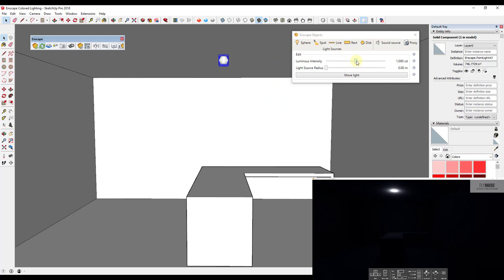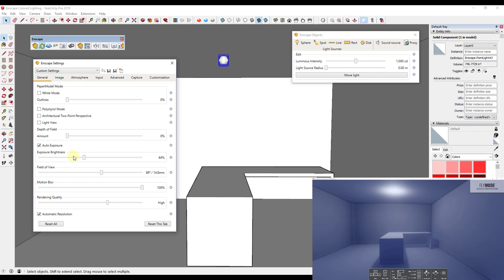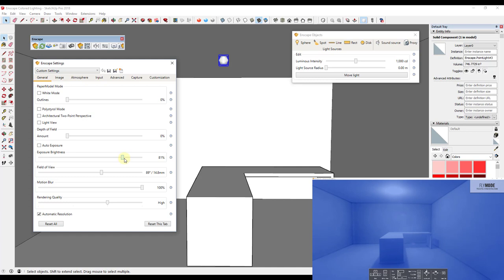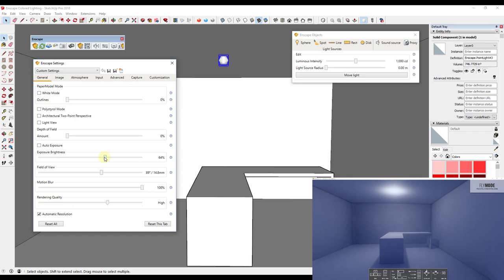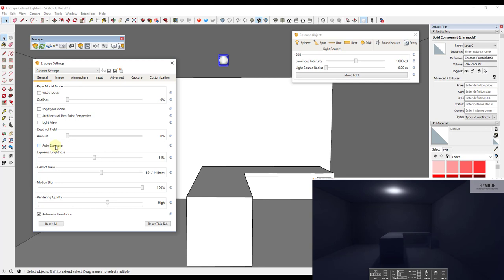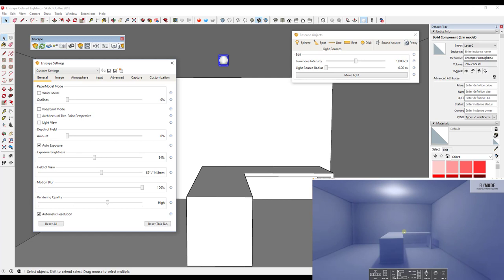There are a few things we can do: we could scale it up, which increases the surface area emitting light; we could adjust the luminous intensity or brightness; or we could adjust the exposure. I'll turn auto exposure back on — you can see the room automatically gets a lot brighter. If you do this manually you want to find that gray area between everything being overexposed and everything being too dark. Enscape does a really good job with automatic exposure.